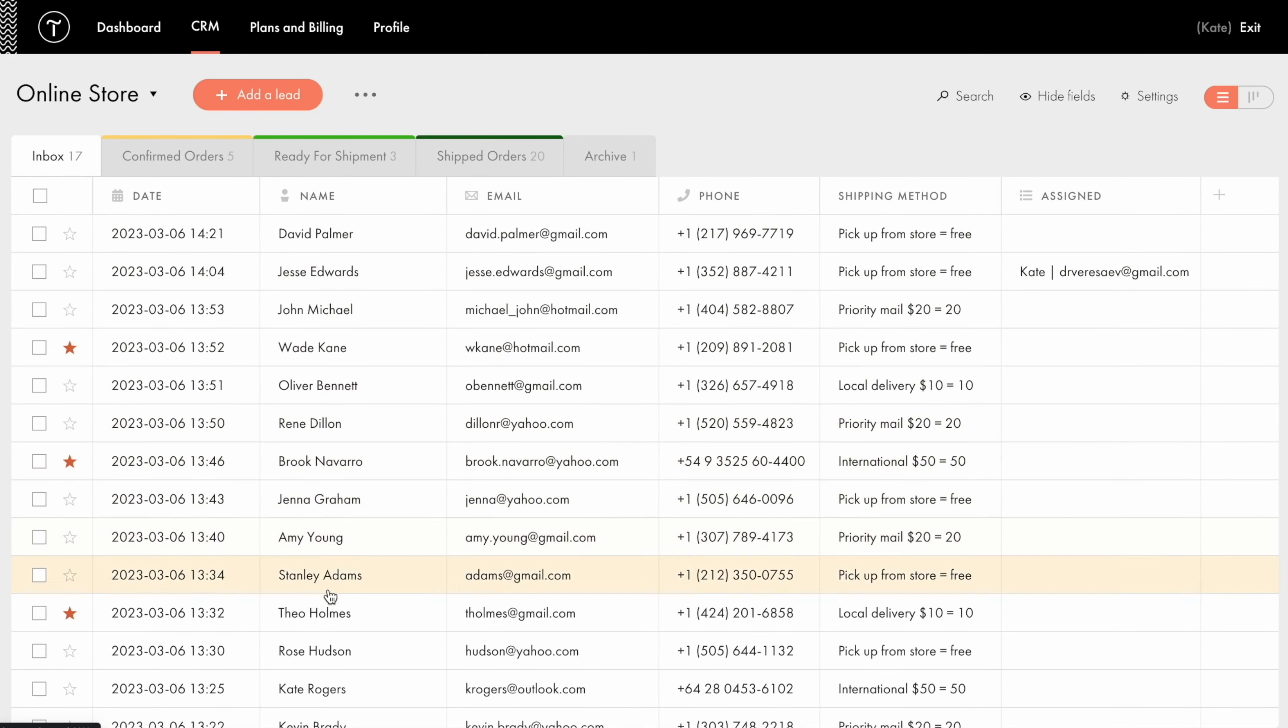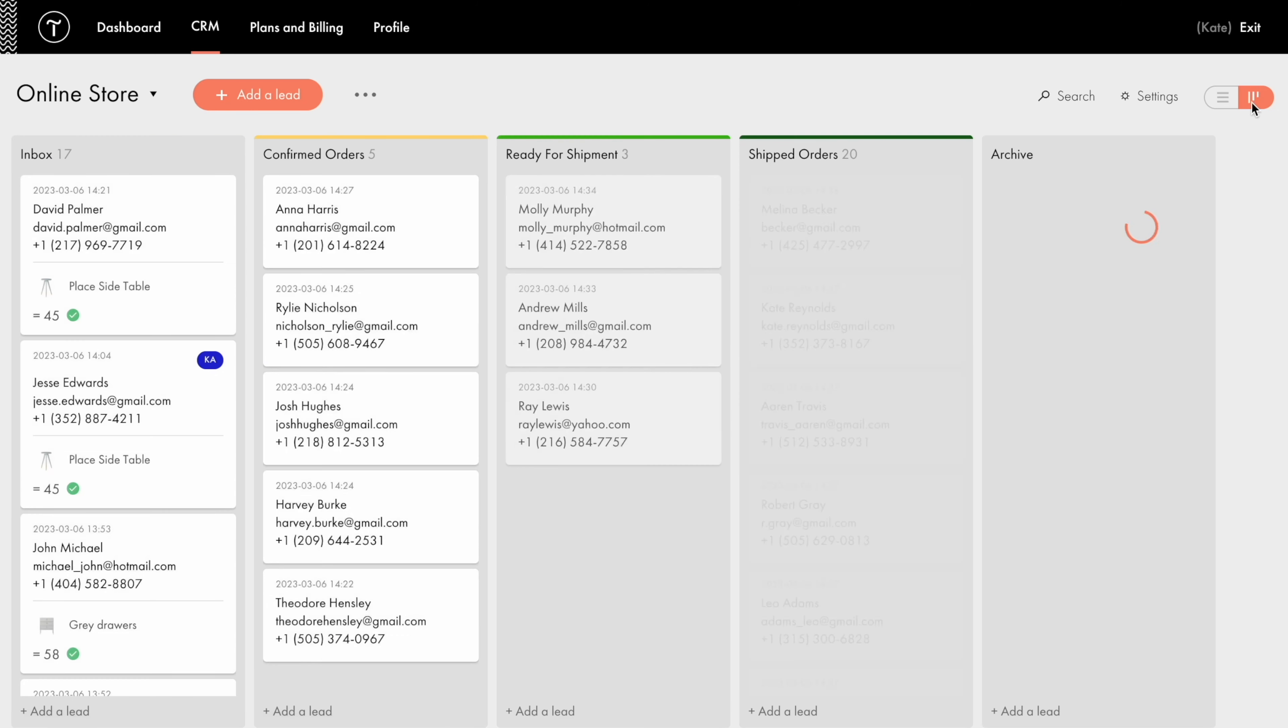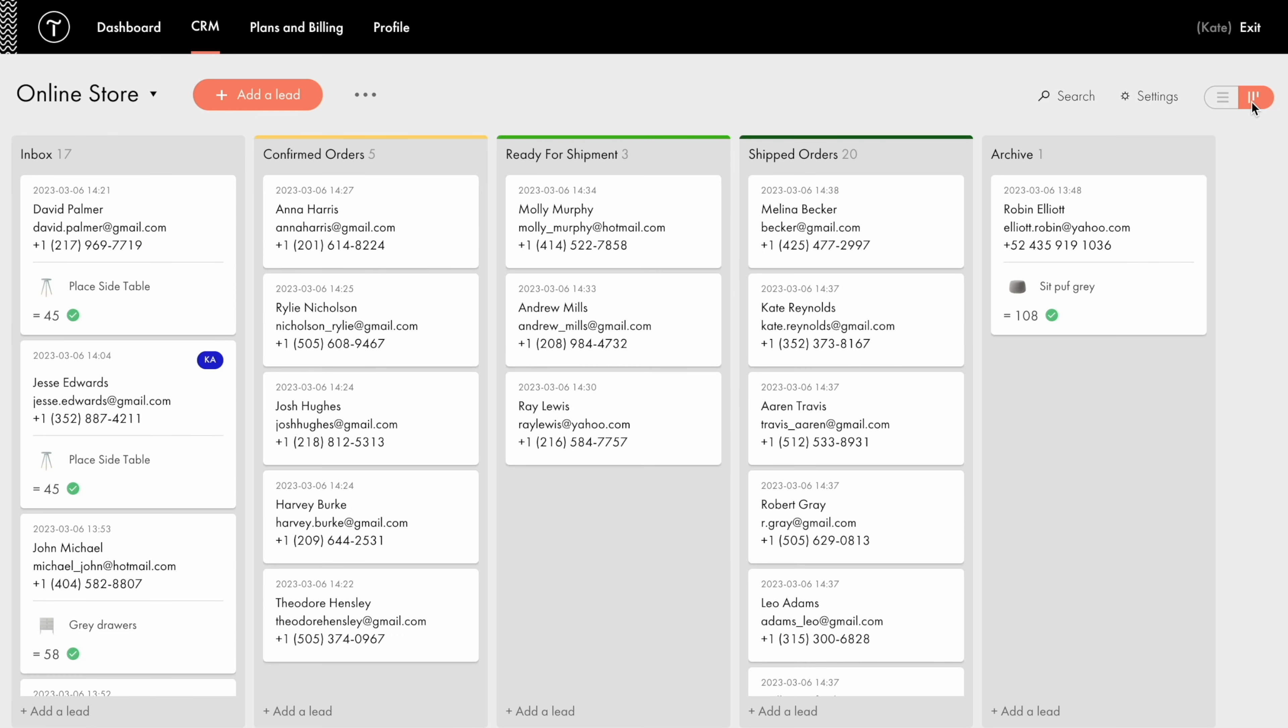Note that the leads in the list can be displayed as a table or as a Kanban card-based board. Switch between the two viewing modes in the upper right corner.